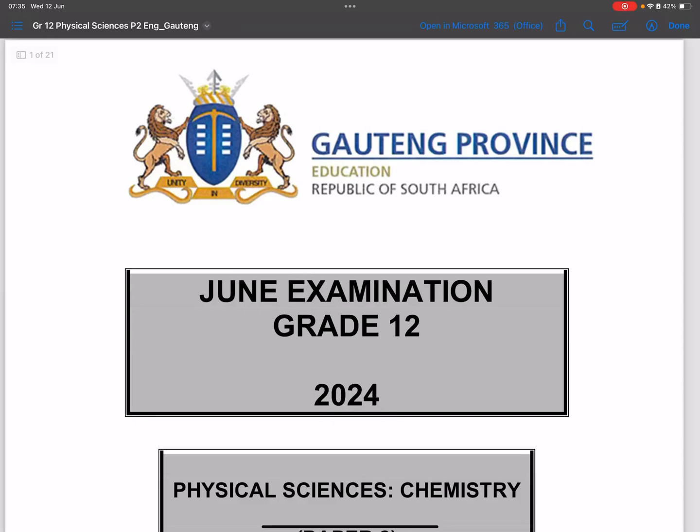Welcome everyone — we're back together. This time we're looking at Chemistry, the June exam for Gauteng. If you haven't subscribed, please do the right thing.